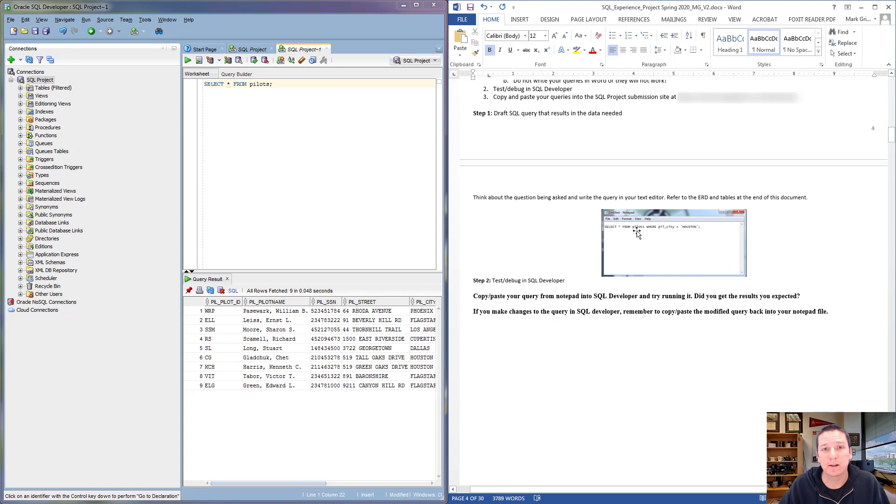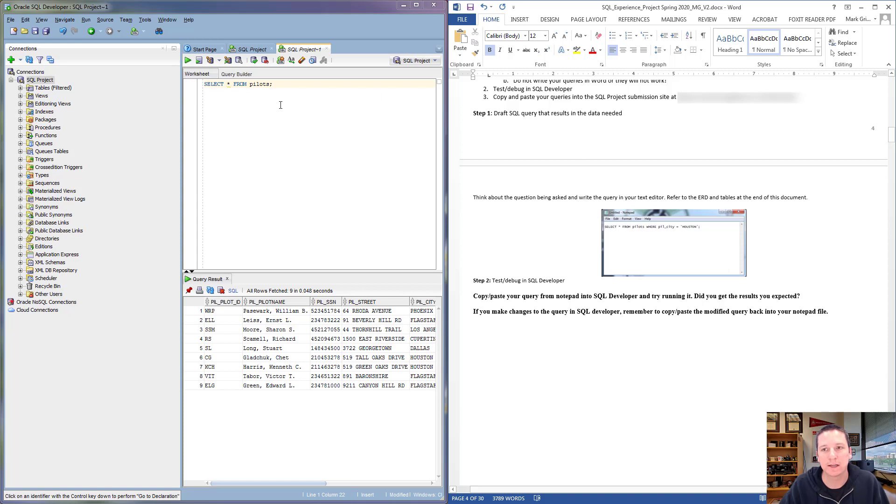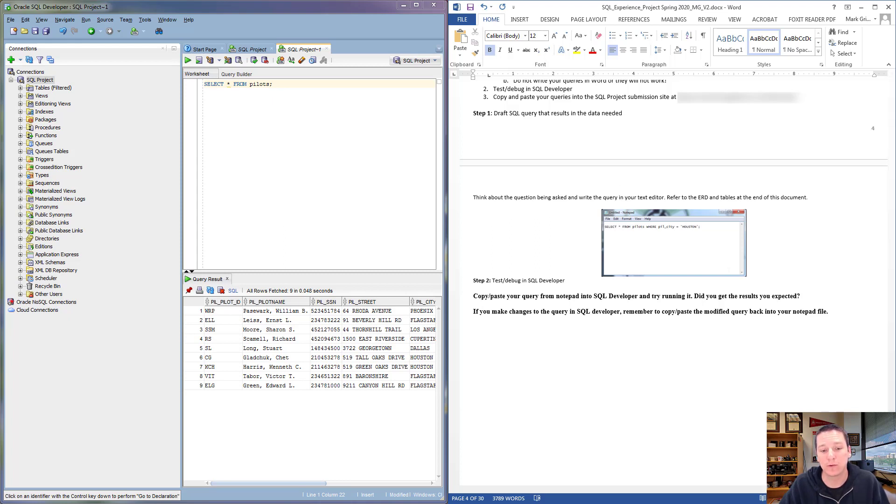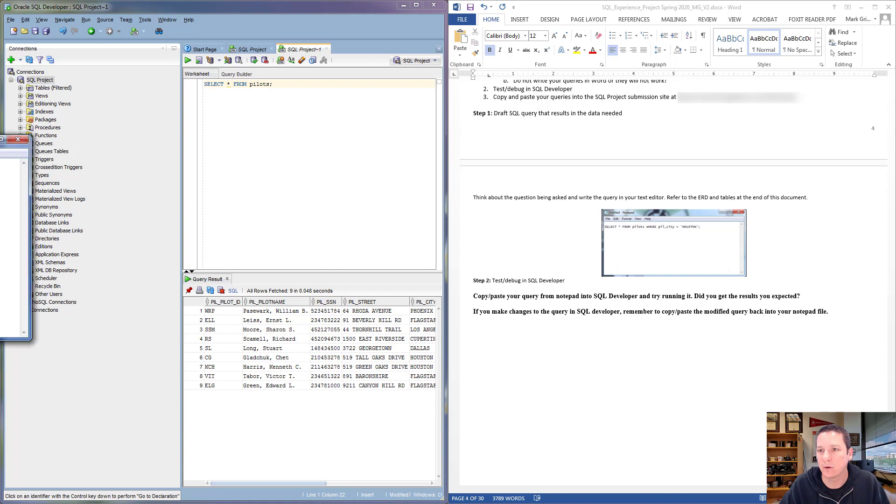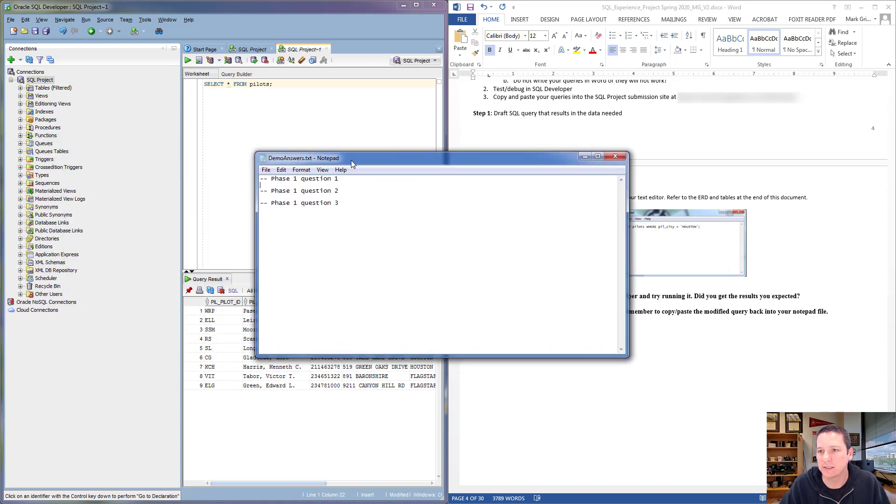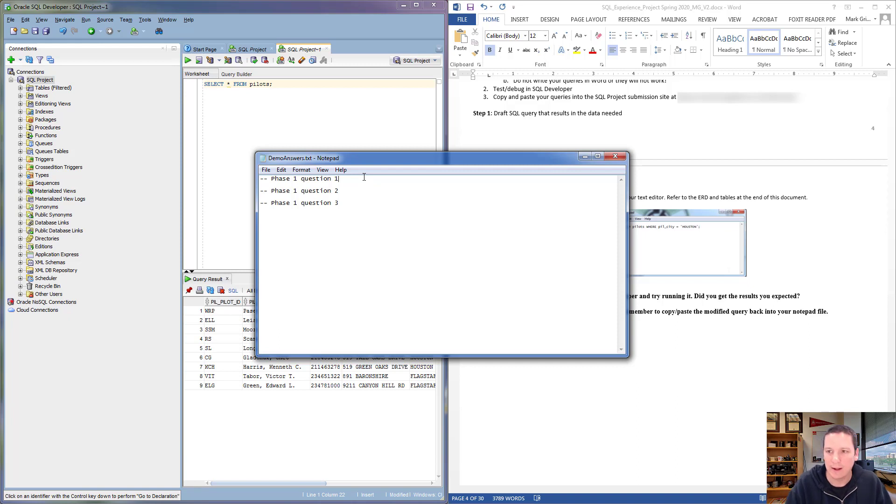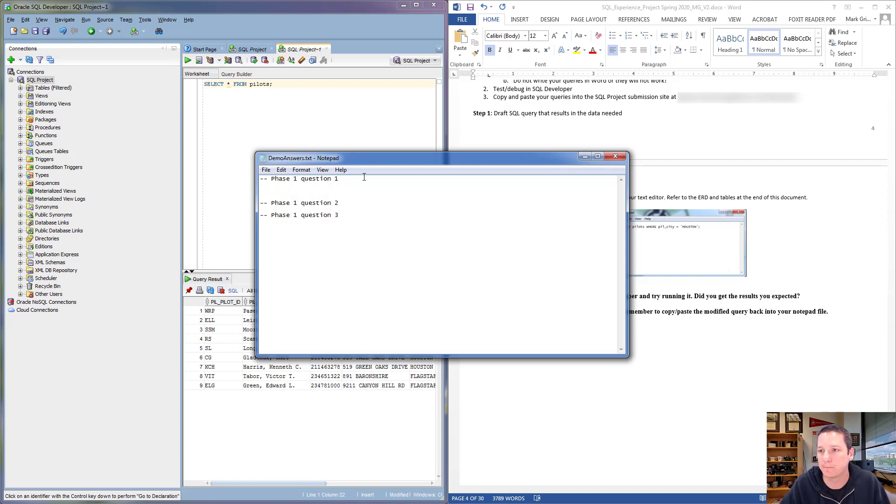In the assignment file, it suggests that you write your queries in a text editor, something like Notepad on Windows or TextEdit if you're on a Mac, and then copy and paste from your text editor into the SQL Developer software. That way you can just save all of your work in this text file. What I would suggest is setting up something sort of like this: have a space for Phase 1 Question 1, Phase 1 Question 2, Phase 1 Question 3, and on down the line. Then you can just save this file as you work, and ultimately I'll show you how we copy and paste this into the submission system.